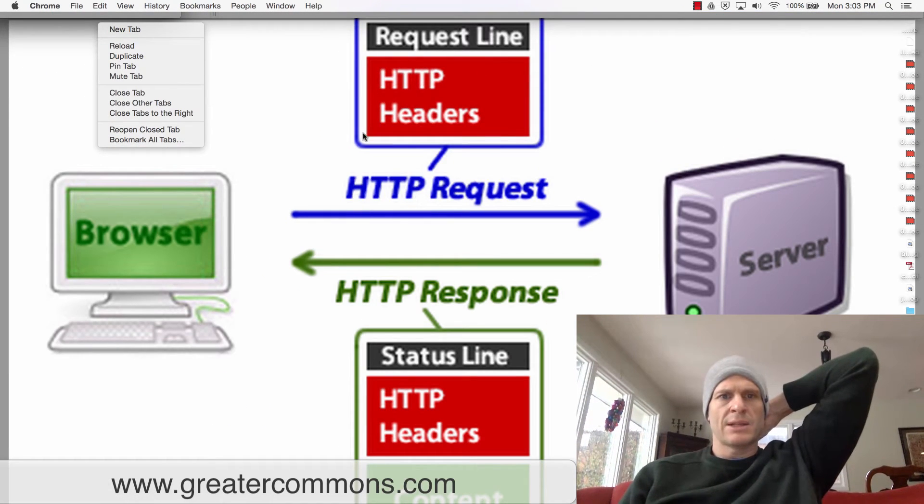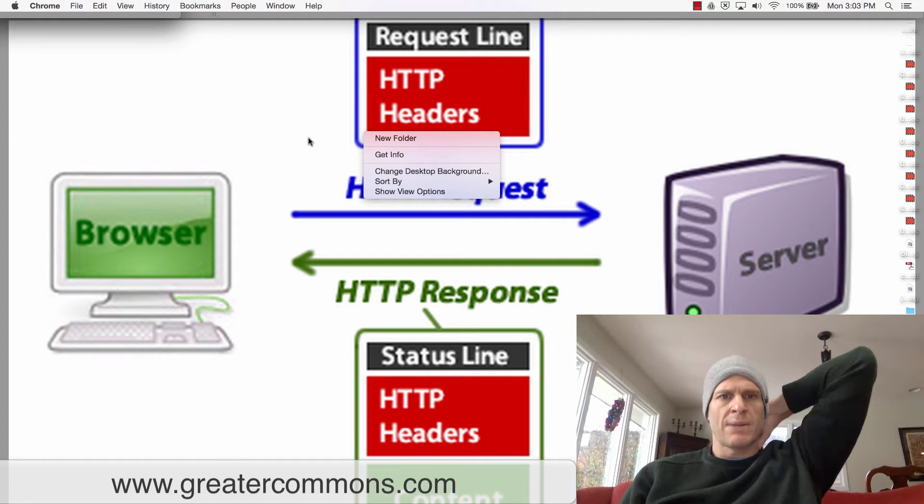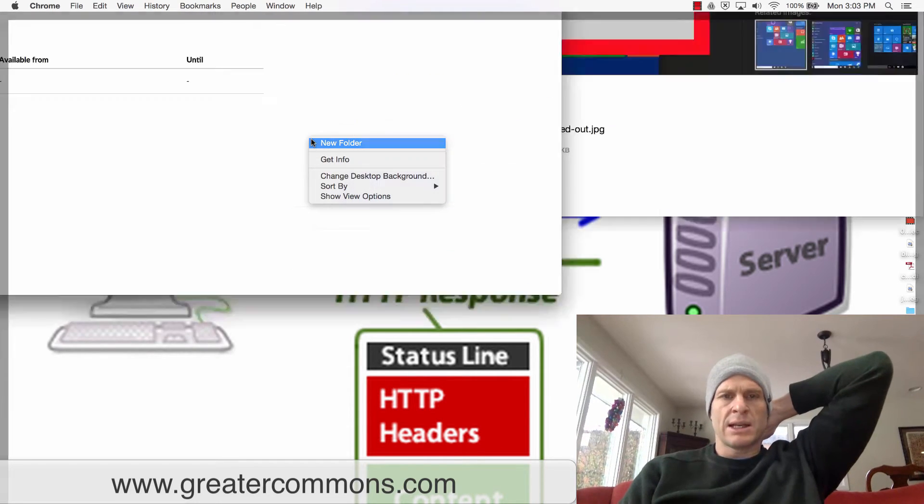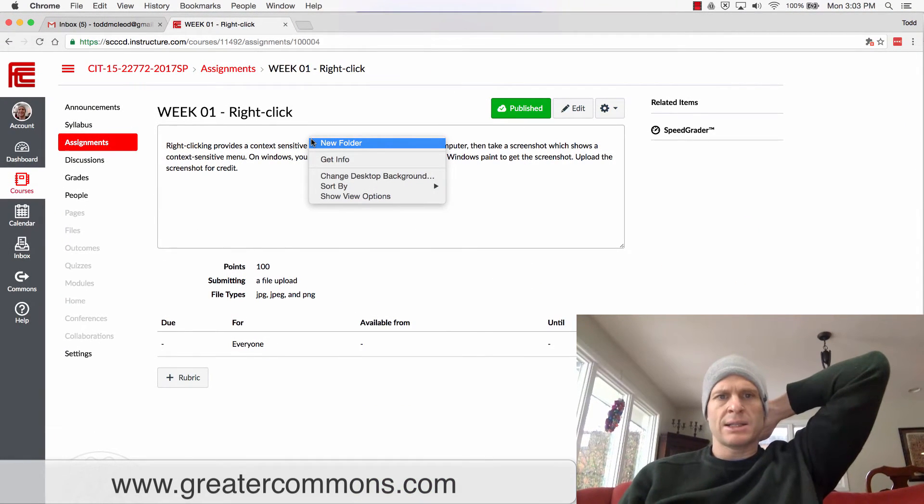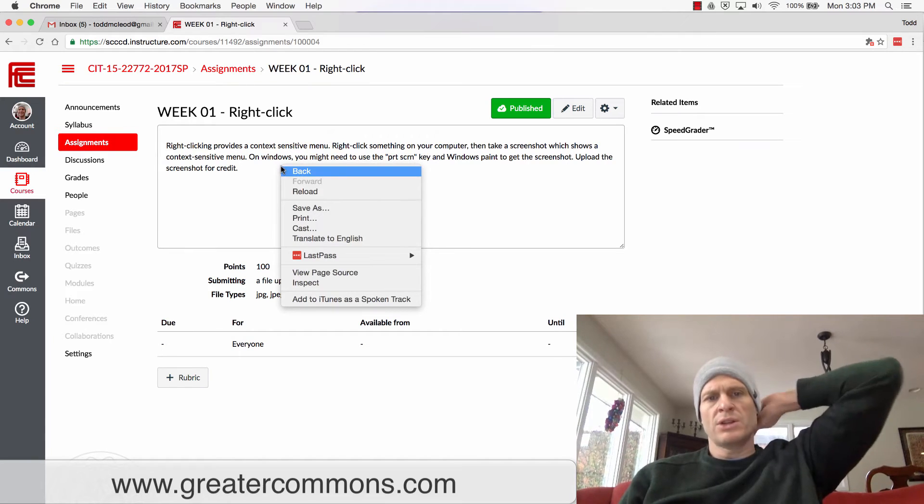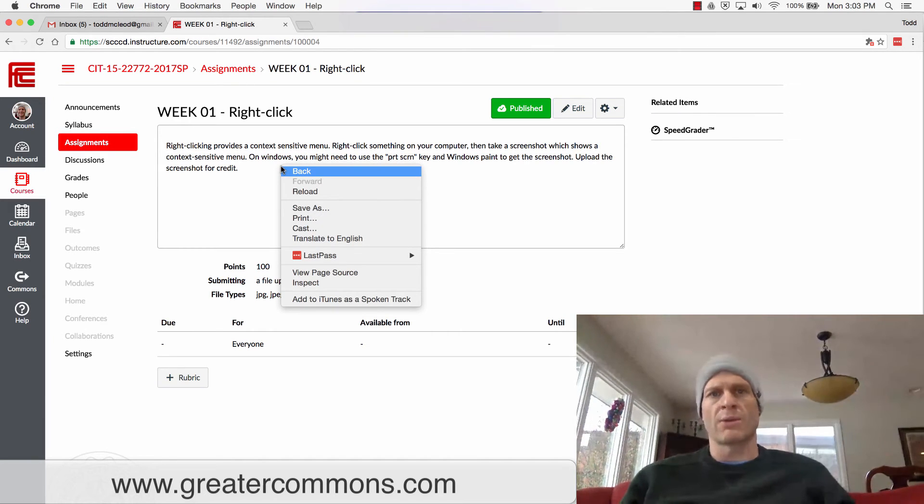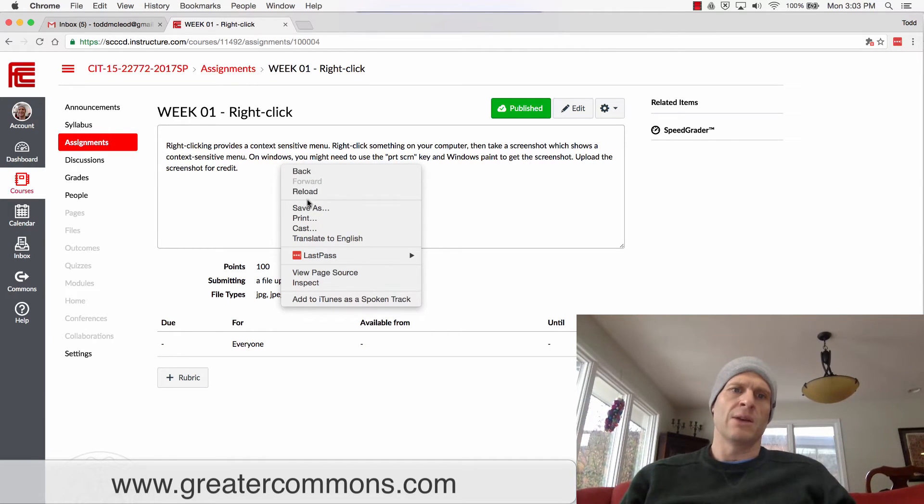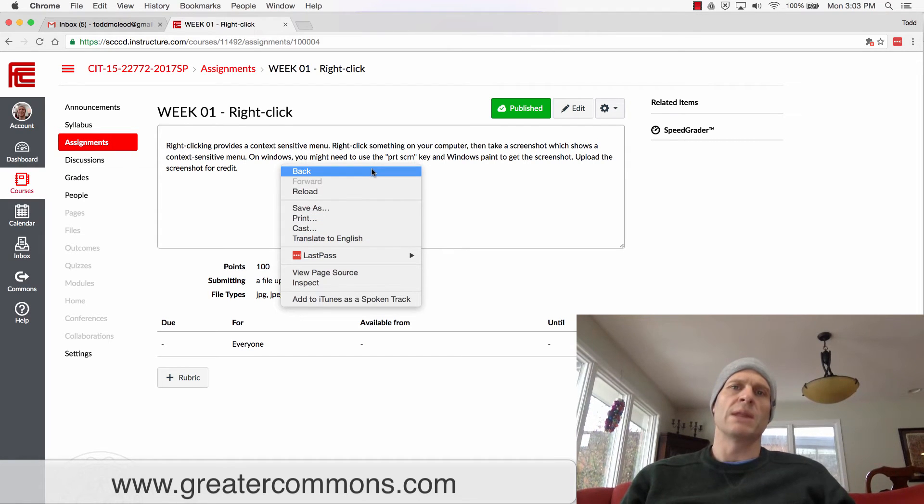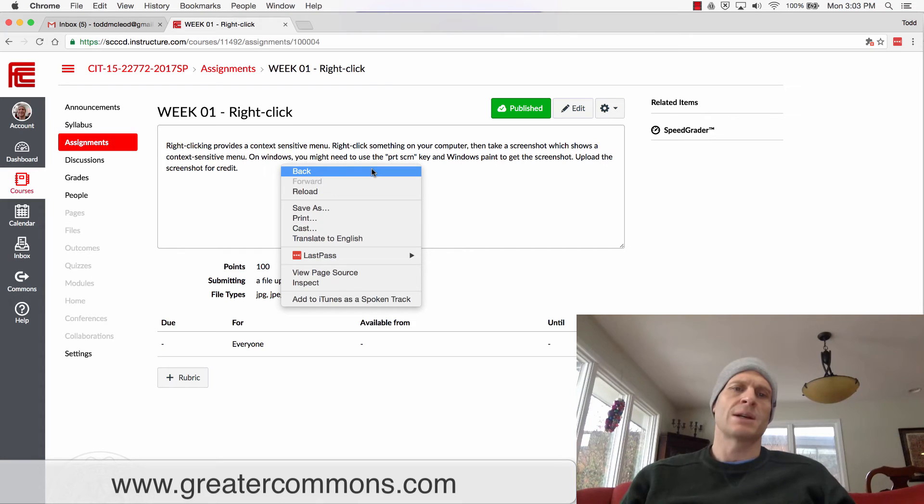So that's a context-sensitive menu. I just want you to show me that you know how to right-click and that you have these different options here, and these options will be related to whatever it is you have clicked. So that's a context-sensitive menu, take a screenshot of that.